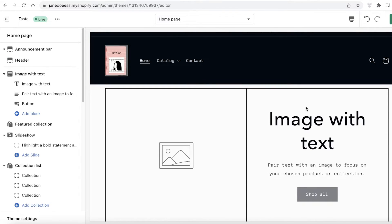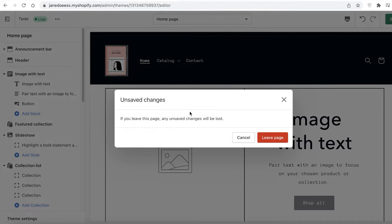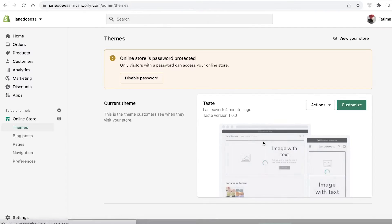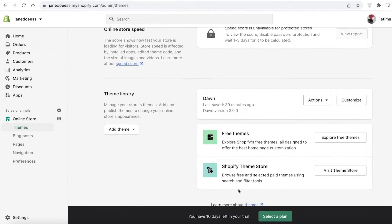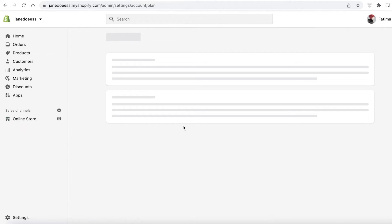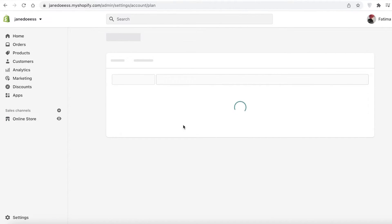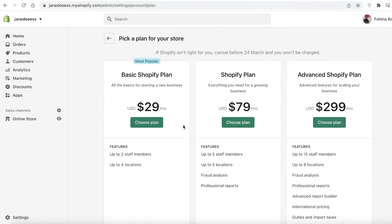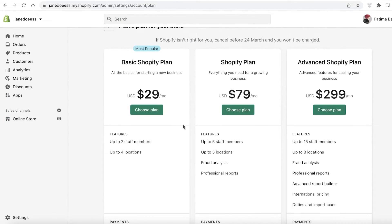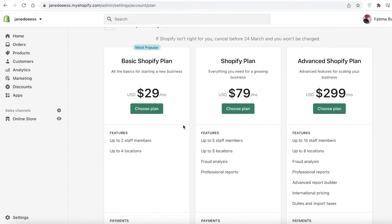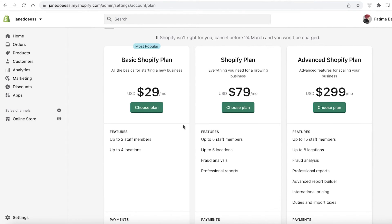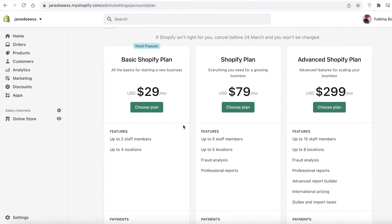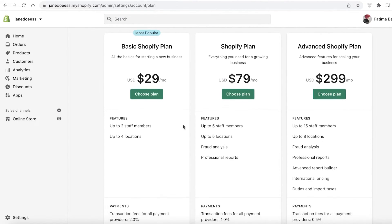Although Shopify is a great, simple, and easy to use platform, it is not available for free. Shopify is only going to provide you with a 14-day free trial, and then you have to opt for a $29, $79, or $299 version. The basic version allows you to add two staff members in four locations and you have to pay 2.5% transaction fees on all of your payment methods.